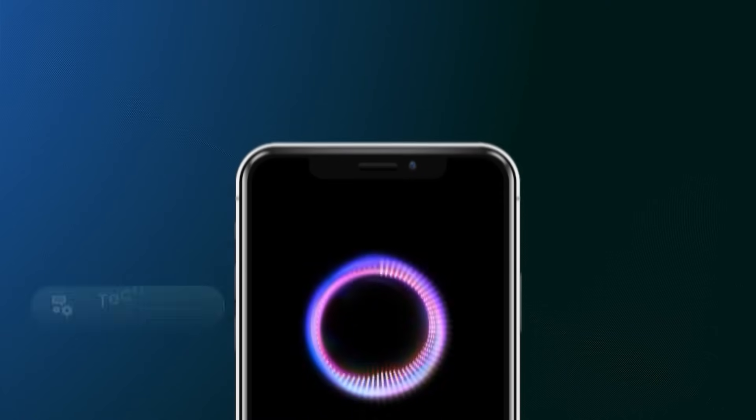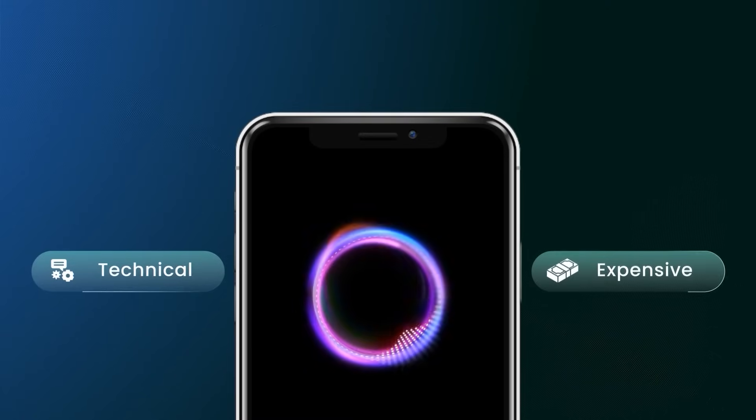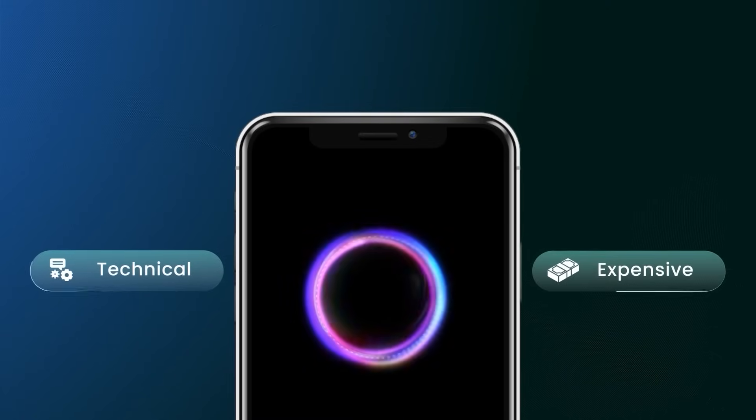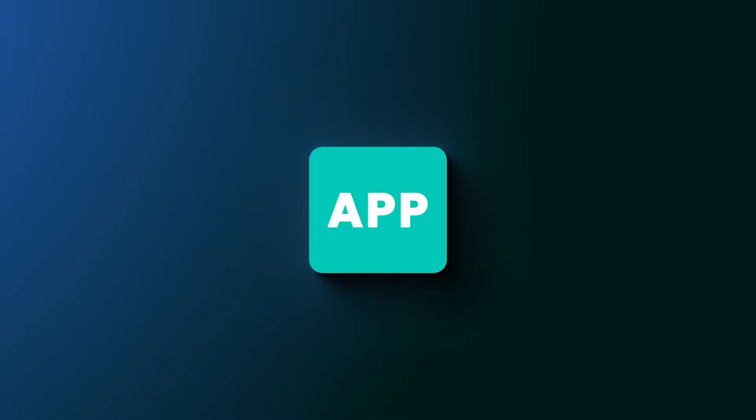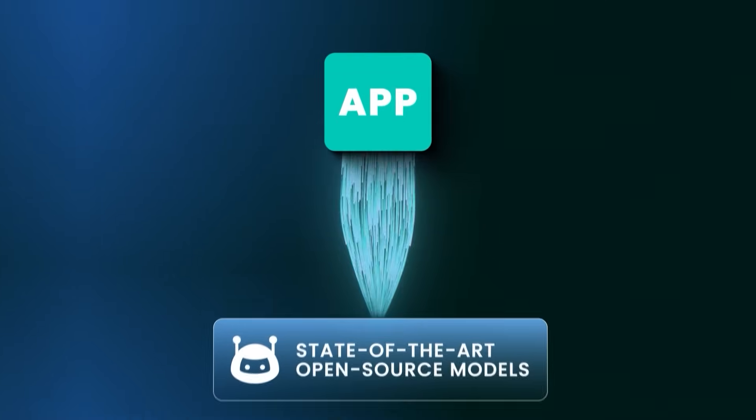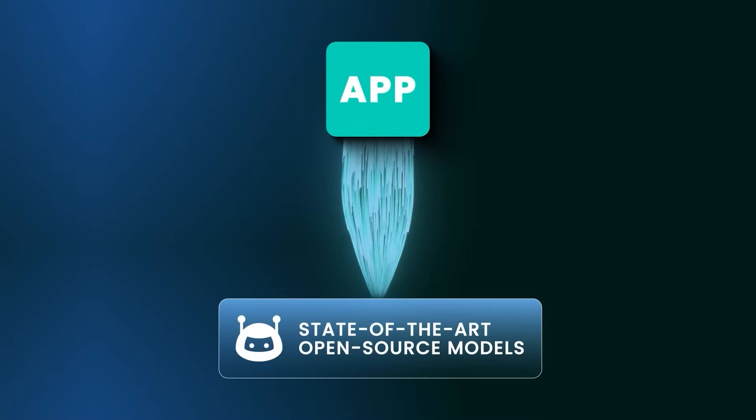Building AI powered apps is getting easier, but it's still pretty technical and could get pretty expensive. In this video, I want to show you how to make an AI powered app using state-of-the-art open source models, and I'm going to make this as non-technical as possible.